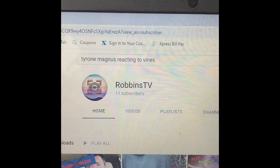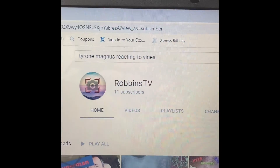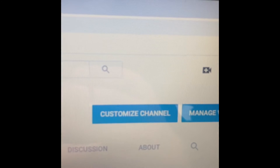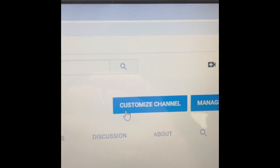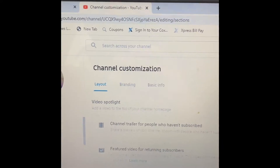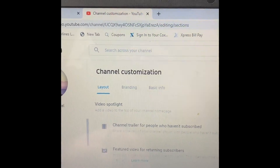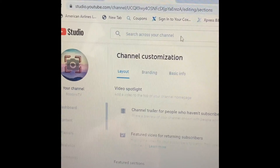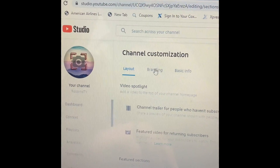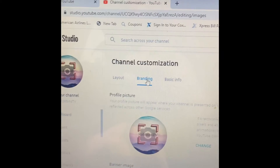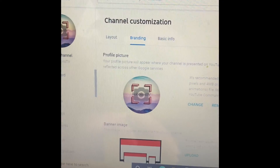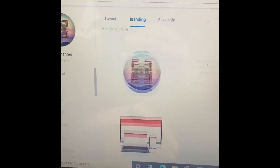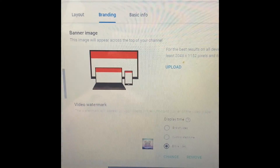If you click on this icon, it'll take you to your page. And then right over here, you can see 'Customize Channel.' Once you click that, it'll take you to YouTube Studio. And then you can see 'Channel Customization.' If you go to 'Branding,' you will see that you can change your profile picture, your banner image, and your watermark.